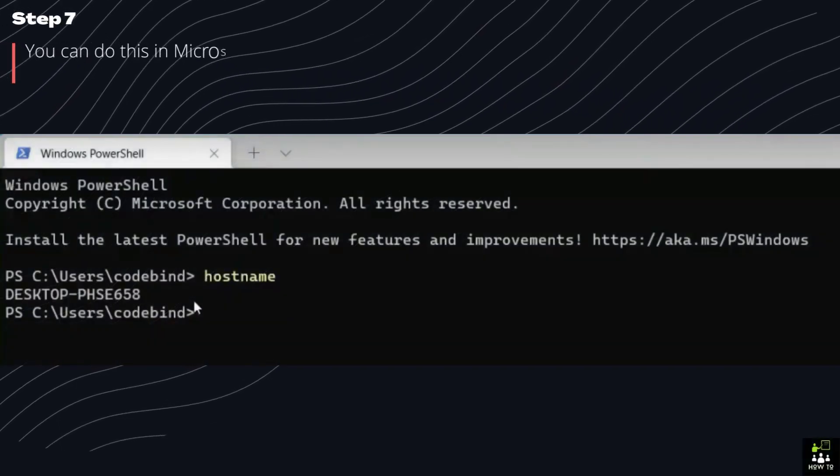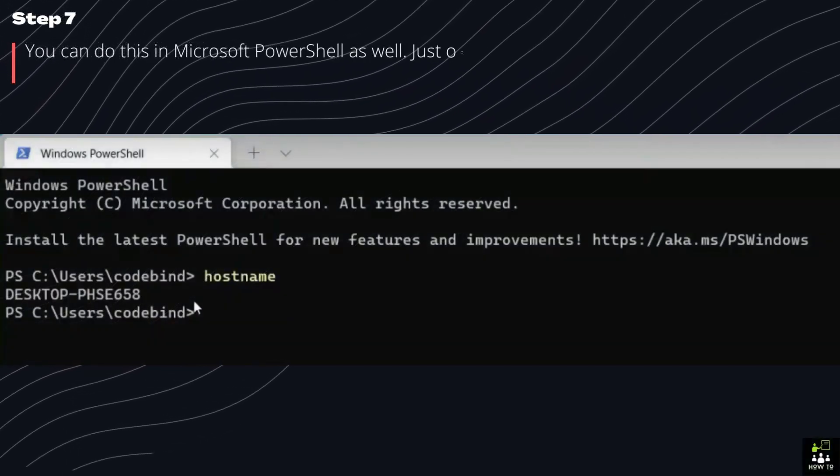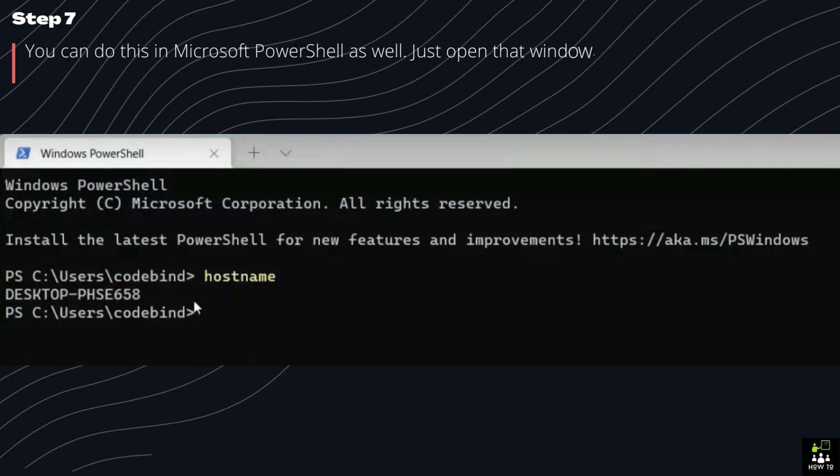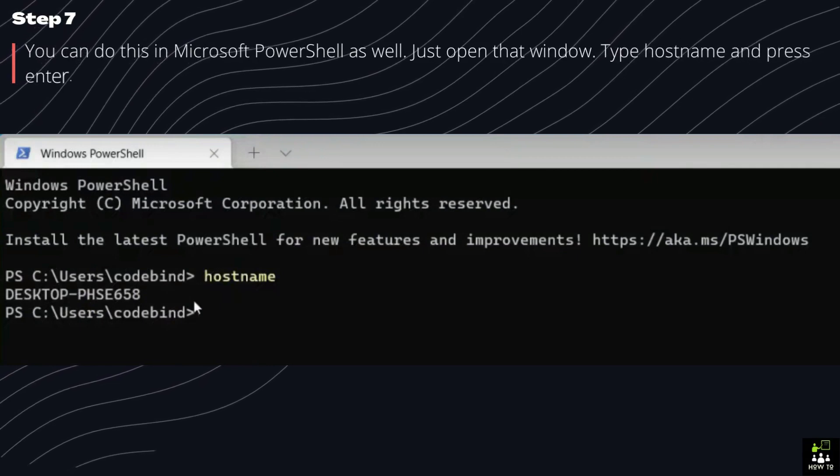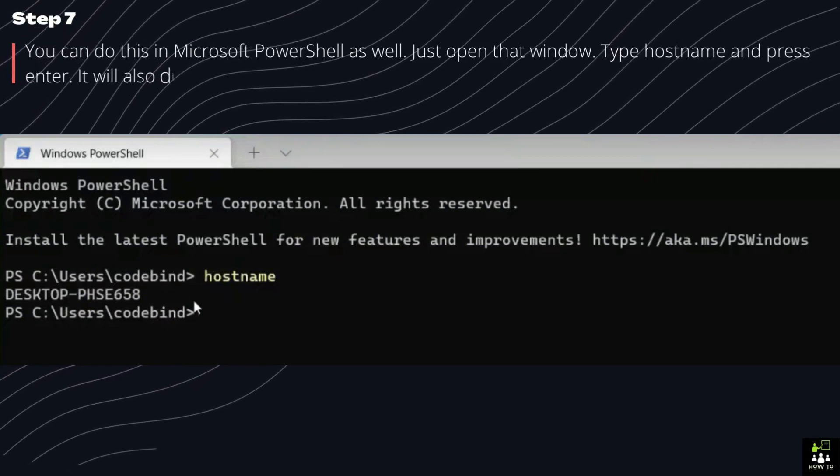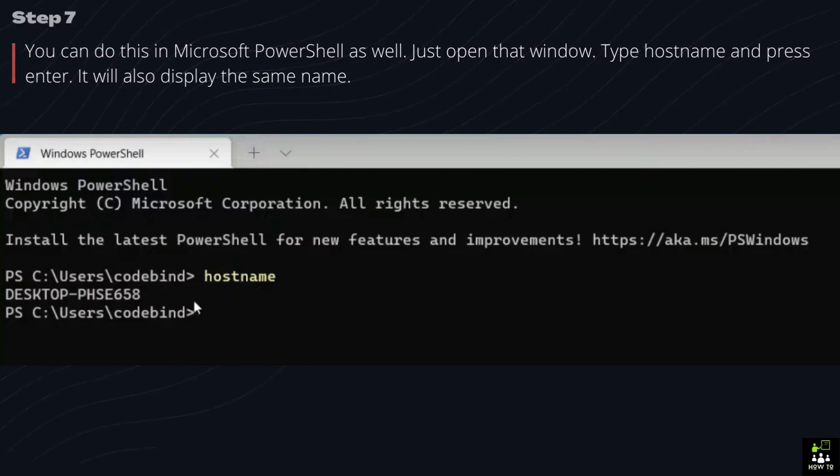Step 7. You can do this in Microsoft PowerShell as well. Just open that window. Type hostname and press Enter. It will also display the same name.